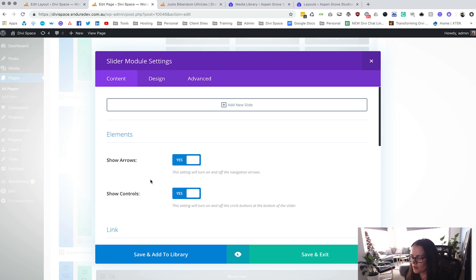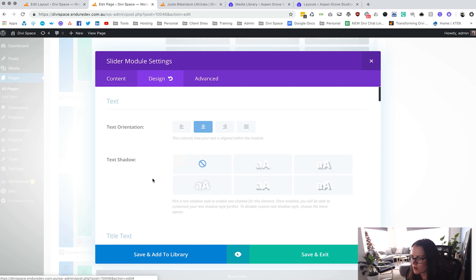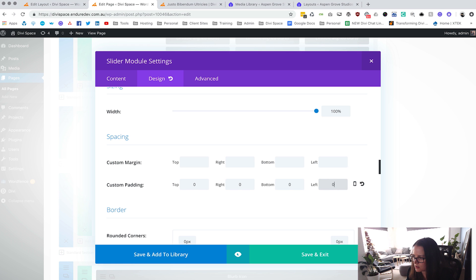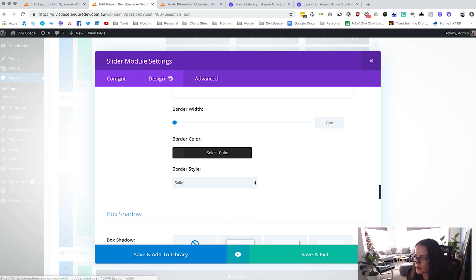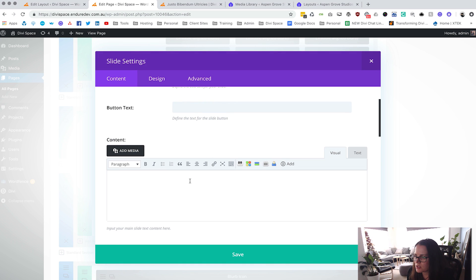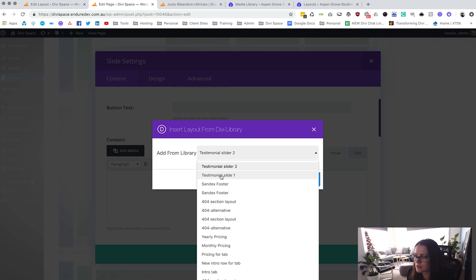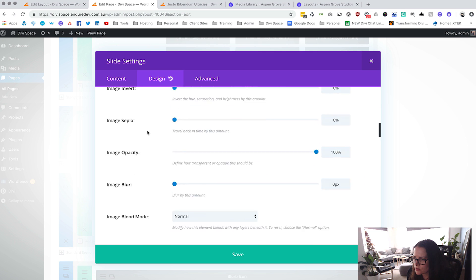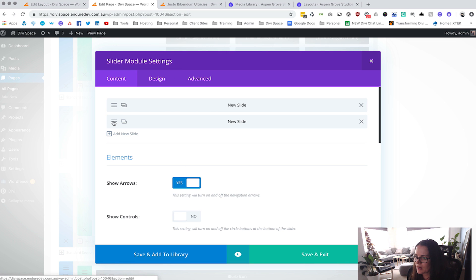Once we have the slider module, we're going to turn off the controls, go to Design and make sure spacing is set to 0, 0, 0. Then go back to Content and say Add New Slide. We don't want anything in the visual box except to click Add, then add Slider One and say OK. At that point go find the Text setting and change it to dark, then save.